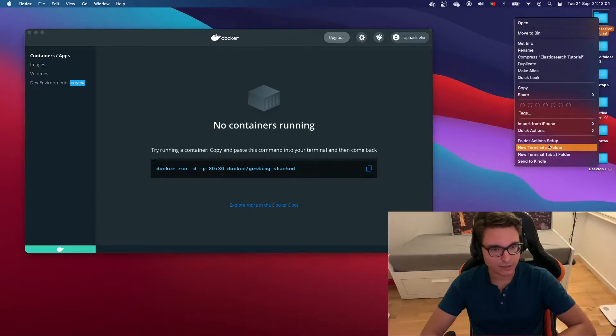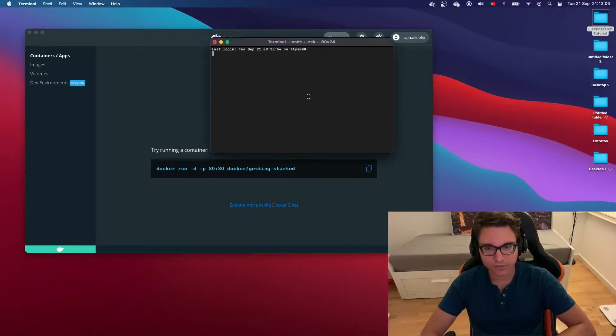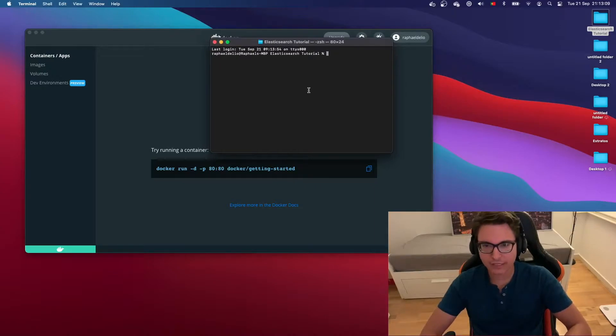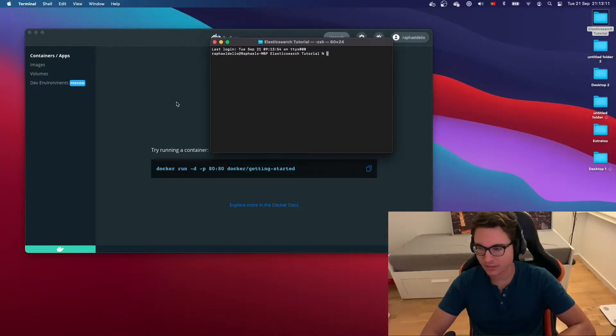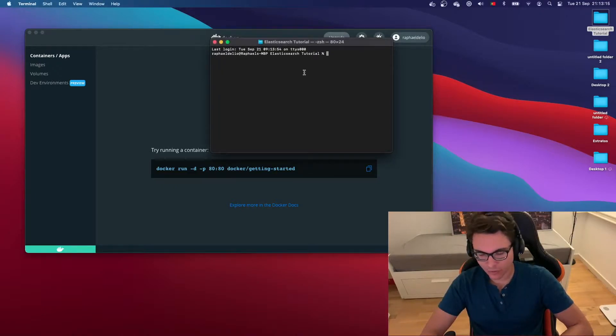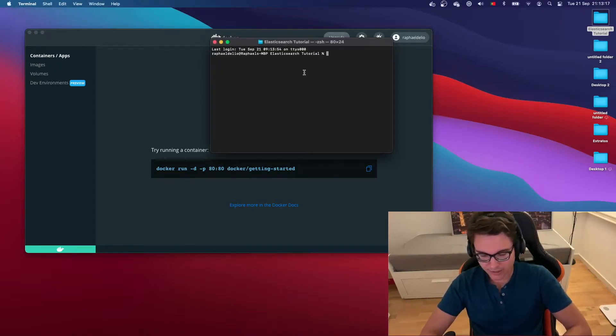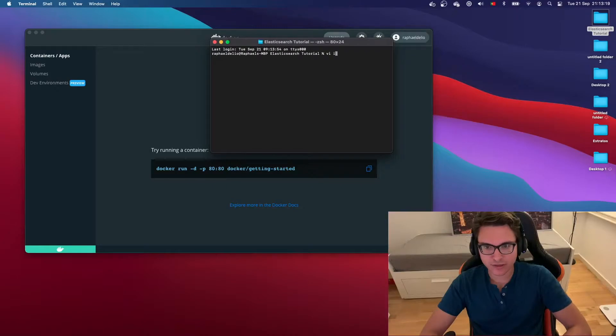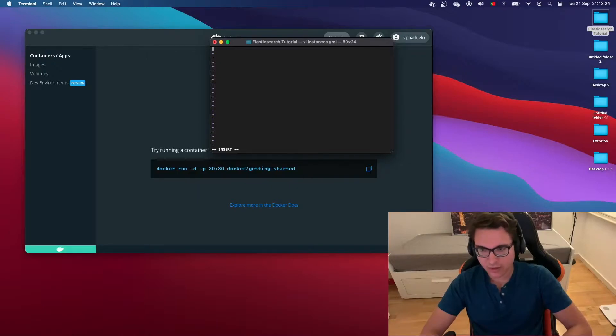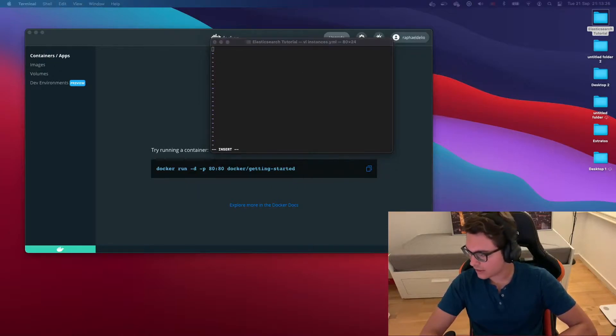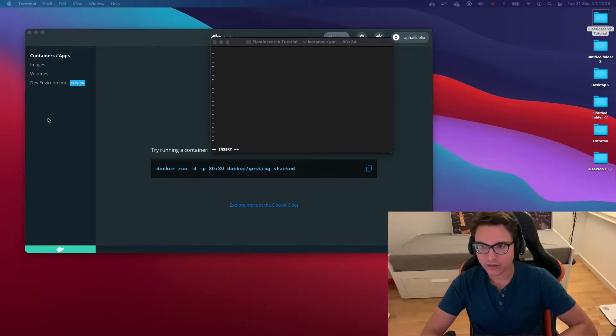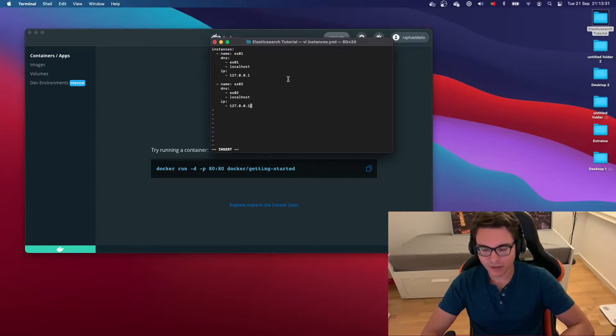Let's start a new terminal at this folder and create four different files inside this directory. The first file we want to create will be called instances.yaml. So let's create the file, edit it, and I have it already here. Let me copy it and paste.